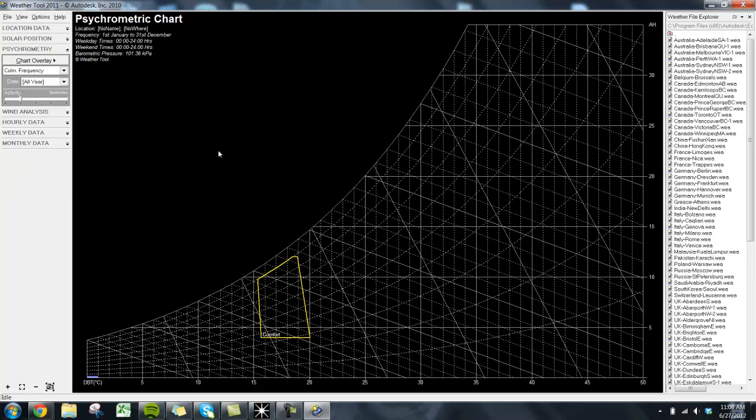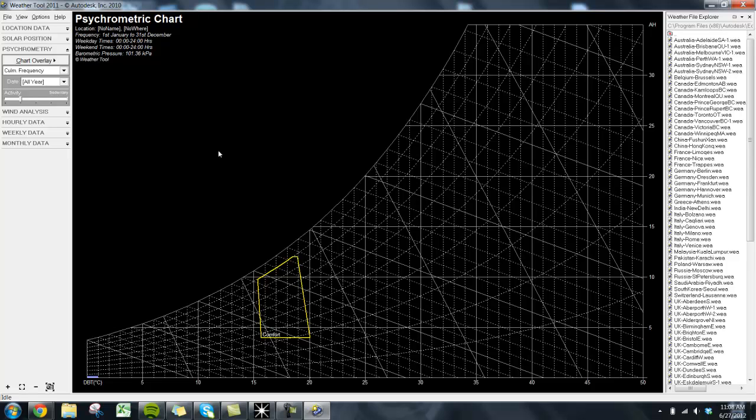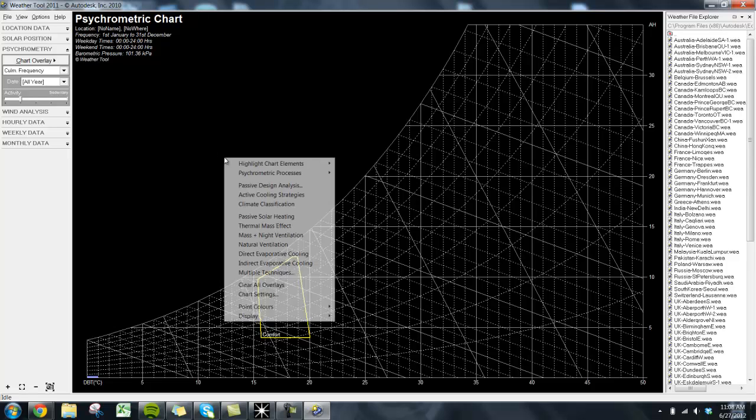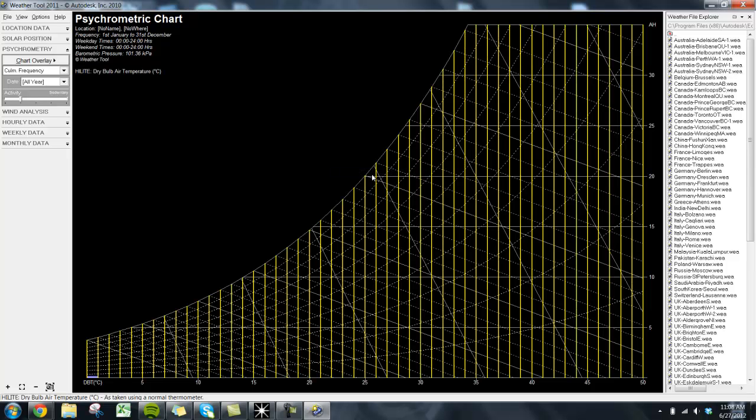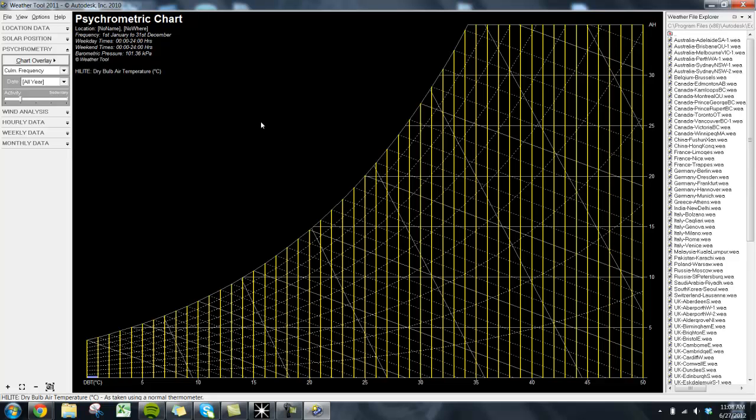To understand how this chart functions, it is important to understand what the axes on the chart mean. I'm only going to explain the most important axes, but if you would like to know more, a simple internet search can help explain the rest. First, let's look at the axis on the bottom of the chart. This is simply the dry bulb temperature, or in other words, the temperature you would see if you looked at a regular thermometer. The vertical lines are all the same dry bulb temperature, increasing from left to right.